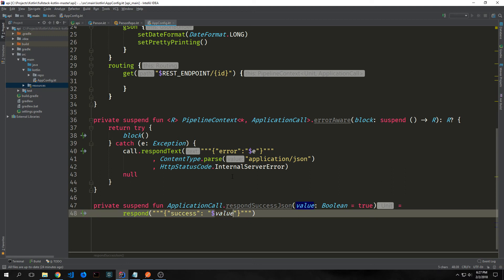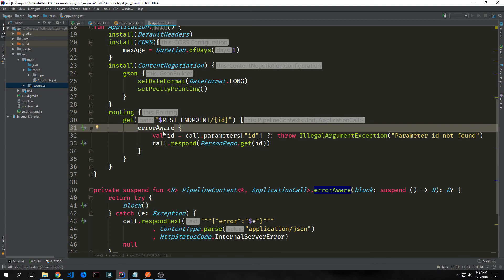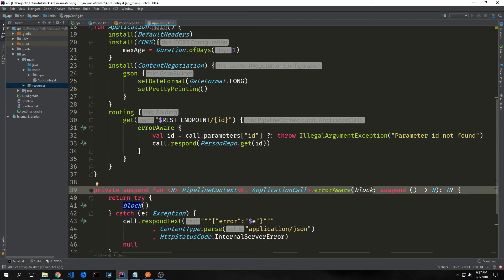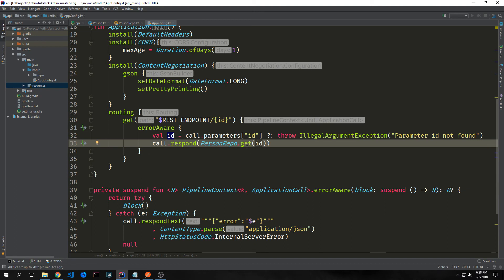These will allow us to handle whether or not we get errors inside of our JSON requests. Coming back up to our get request we call errorAware and then pass in our block. We set up a val id equal to call.parameters["id"] and use the Elvis operator — if this comes back we get the parameter and put it inside of id, otherwise we throw an IllegalException saying the parameter id was not found. Then we pass our id into PersonRepo.get and call respond with that, which will convert it into JSON and send it back to the browser.